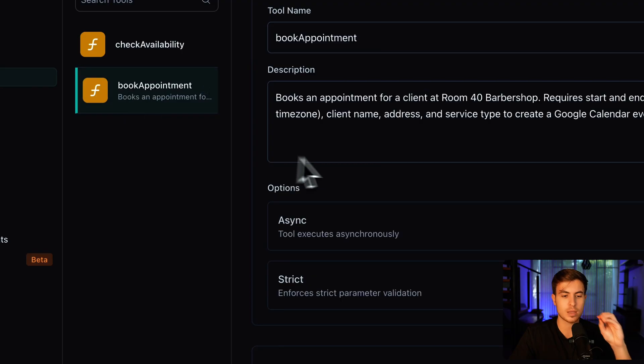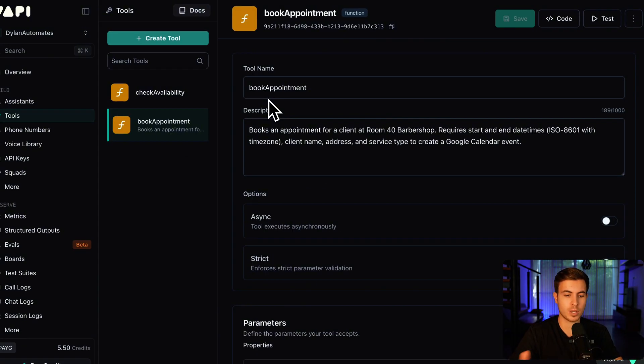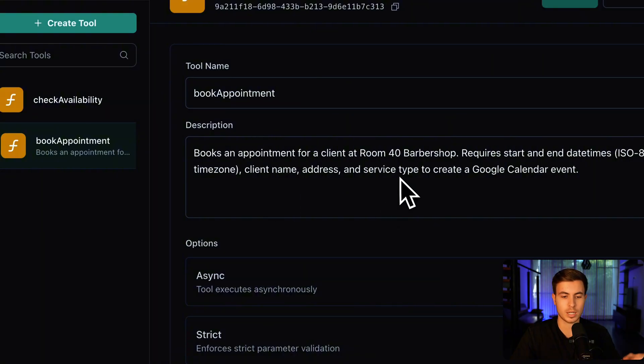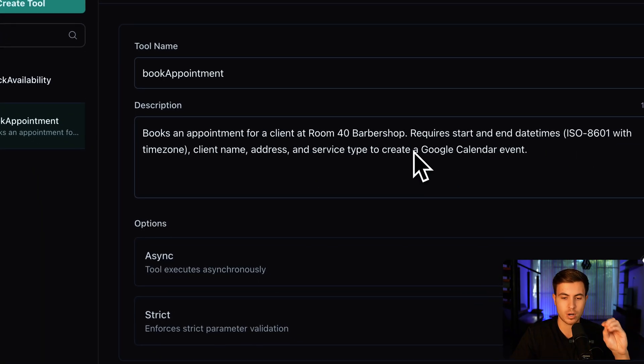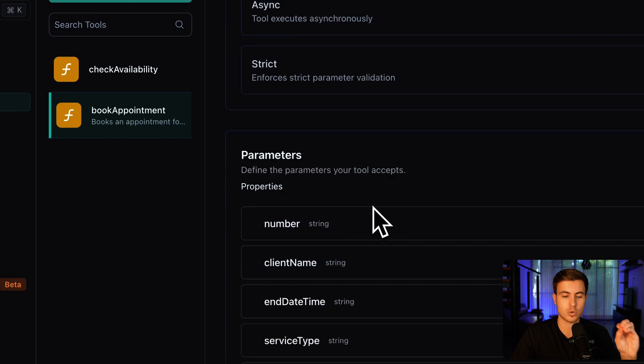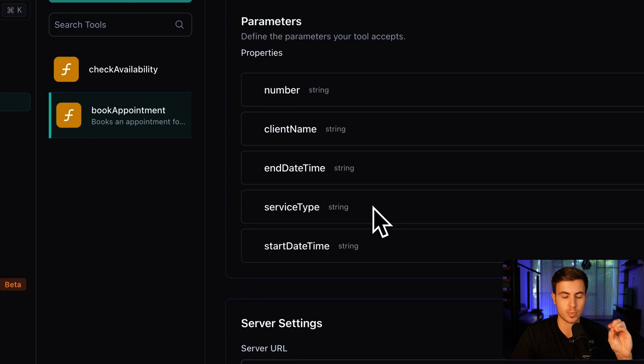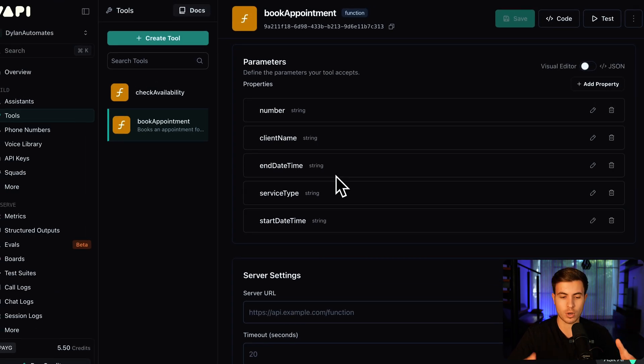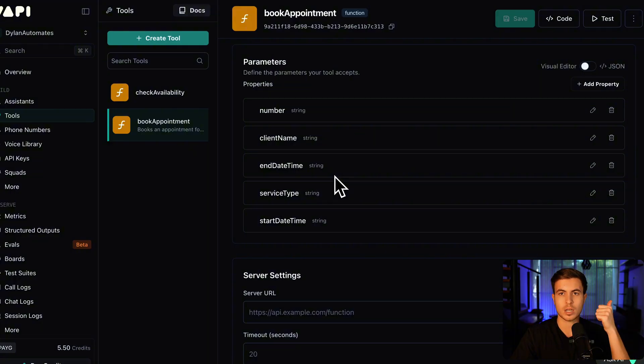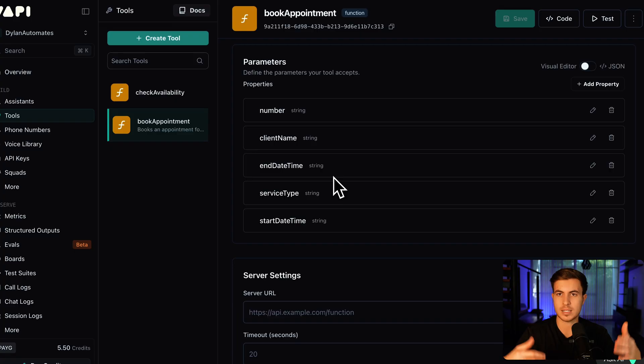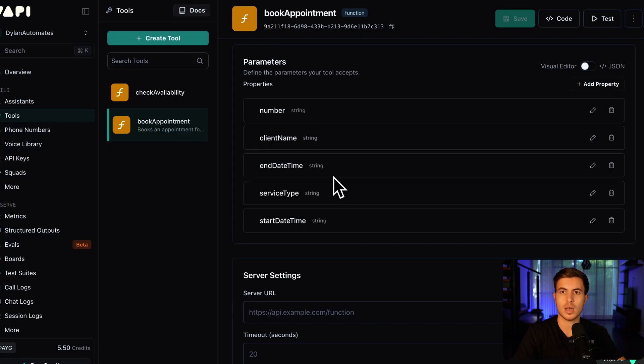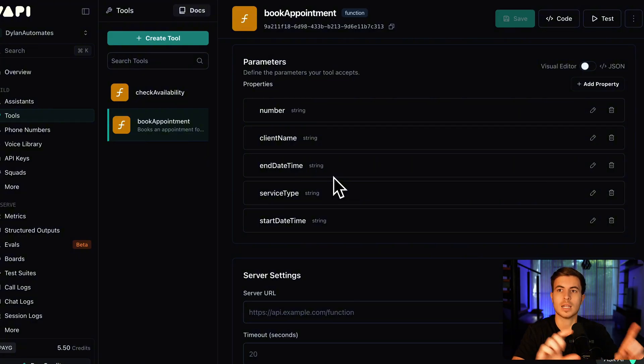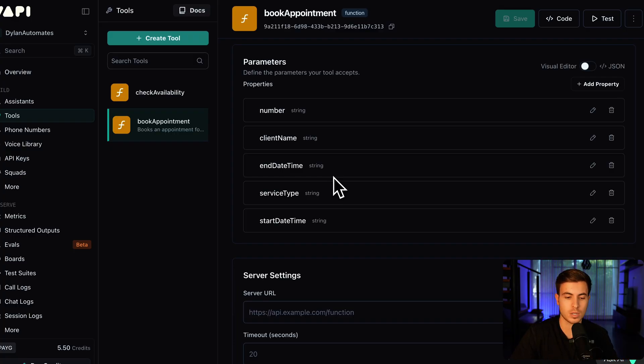Then we have to create the book appointment tool. This is for when it's actually time to go and book the appointment. Notice I have it exactly spelled out book appointment. Books an appointment for a client at Room 40 Barbershop. Records start and date times. And then we need to create these parameters. The parameters are going to be the information that we're getting over the phone. So the number, the client name, the end date time, the start date time. So what's the start of the appointment and the end date? If I say 10, then it needs to know, okay, 10 to 10:30. Based on the prompting, because the prompting knows that a haircut is 30 minutes, then it needs to be able to collect that information.